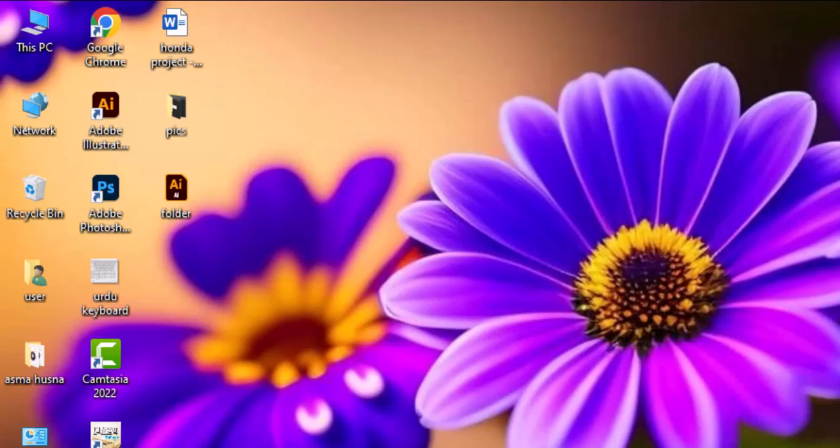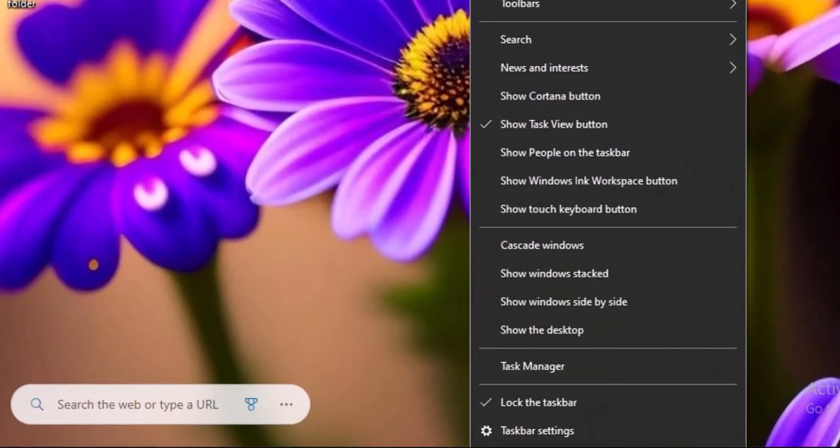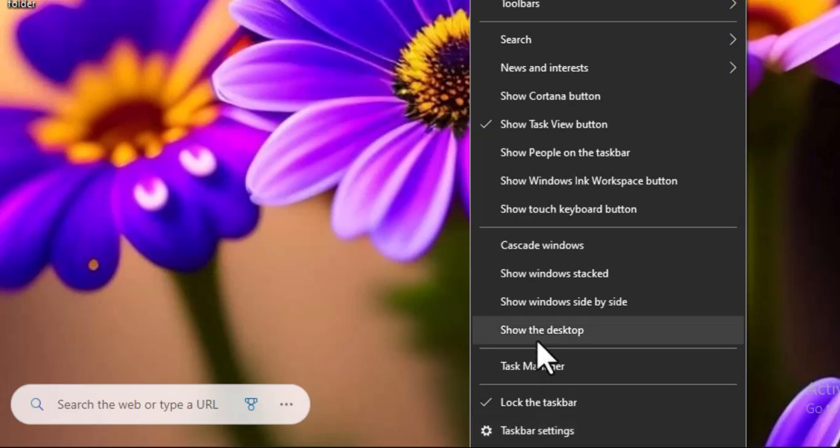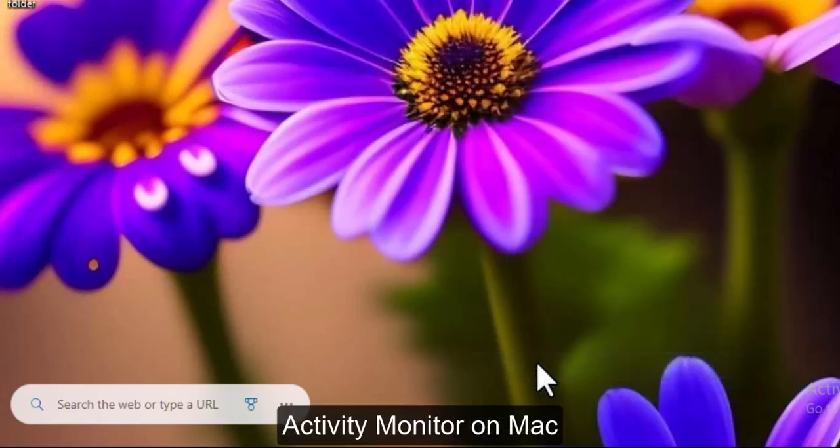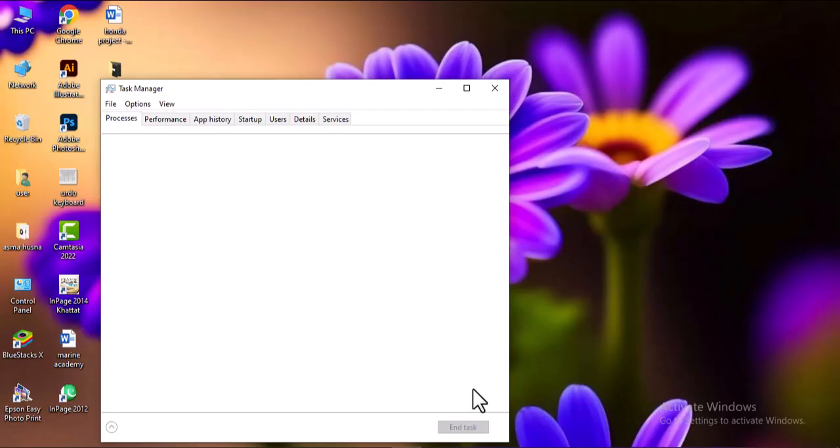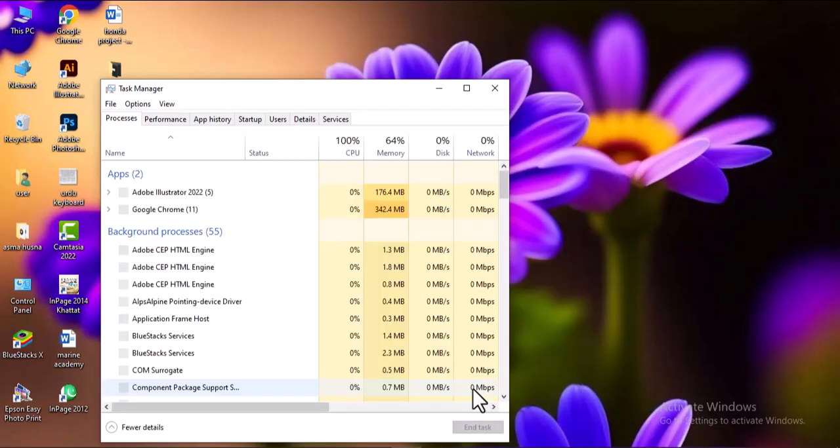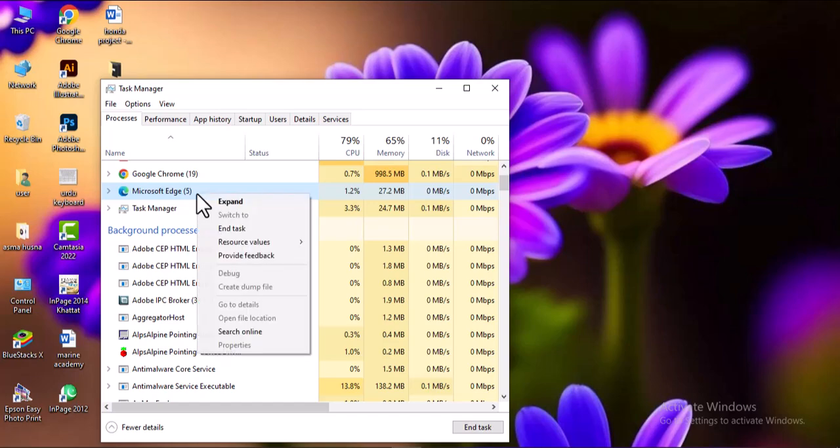To fix this, right-click on the taskbar and select Task Manager on Windows, or open Activity Monitor on Mac. Then, identify and close any heavy or unused apps to free up memory and improve Illustrator's performance.